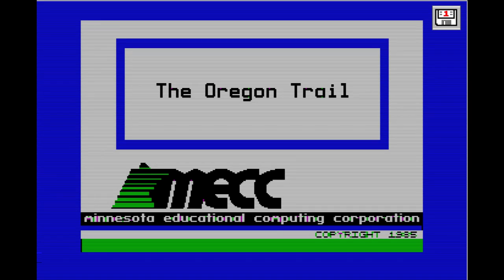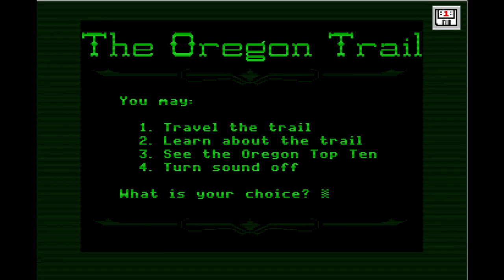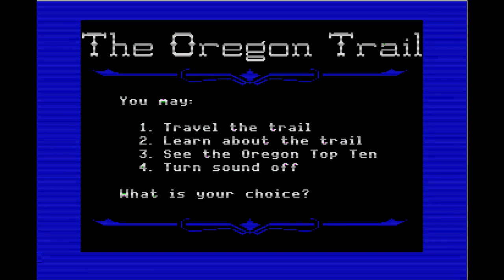We're here with the classic Oregon Trail — the one you really want to look for. This is MECC 1985, Apple II. The emulator is virtualapple.org, where you can play it in a browser for free.